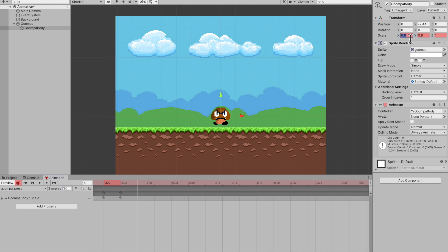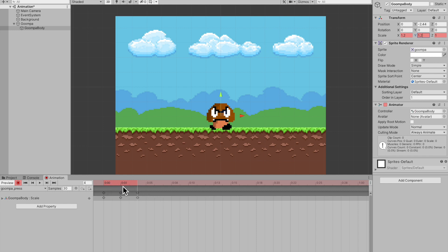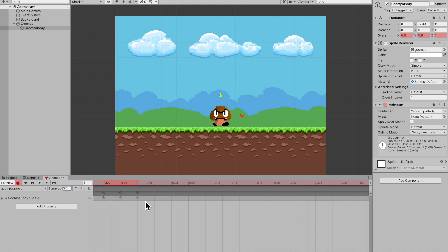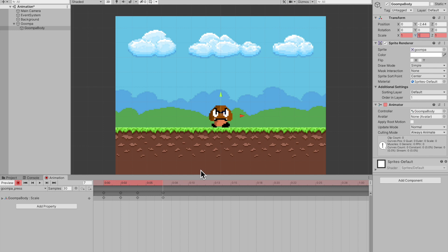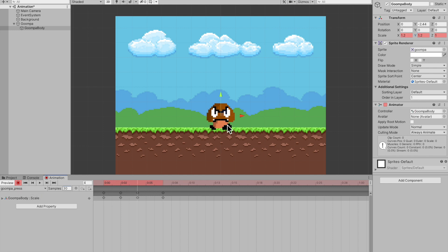I'll change his scale to maybe 1.2. Same for the Y. And make sure that the last frame is the same as the first frame or else you'll get something that looks like this. Okay, that's not a great example, but it won't be smooth. So now I'm going to go onto my seventh frame and return his position back to normal. And let's just see how this looks. There you go. That's my press animation. That's it for my animation. Stop recording.